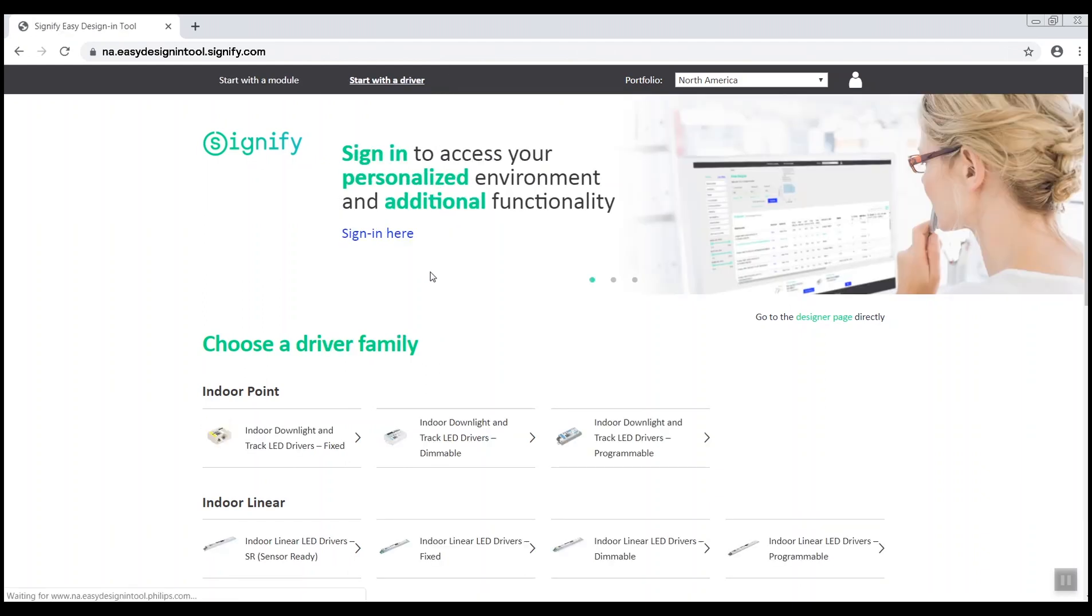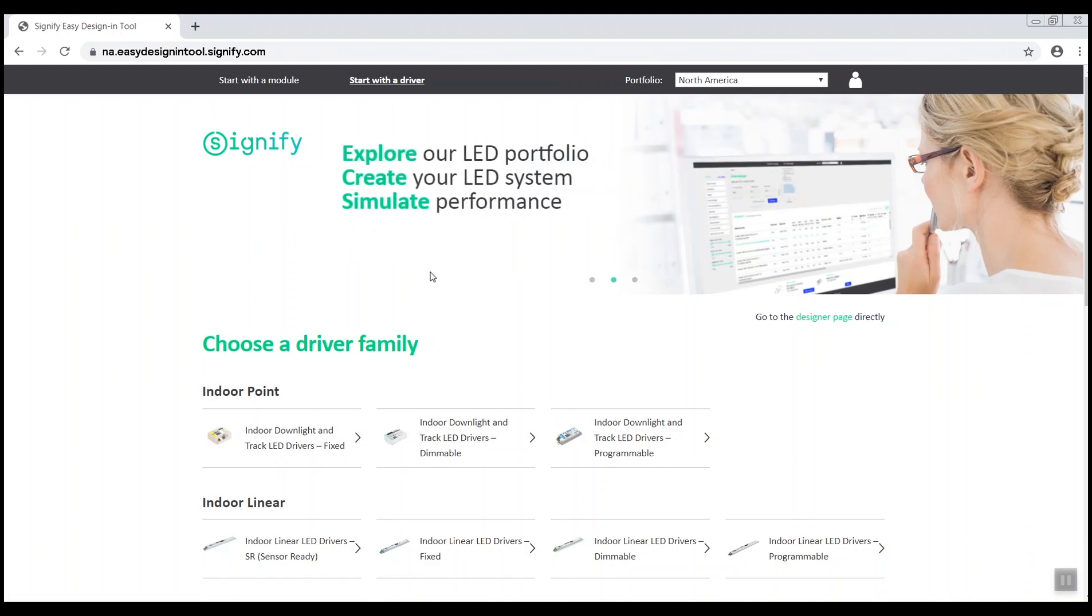Next, select the driver family. I'm choosing dimmable indoor linear LED driver.